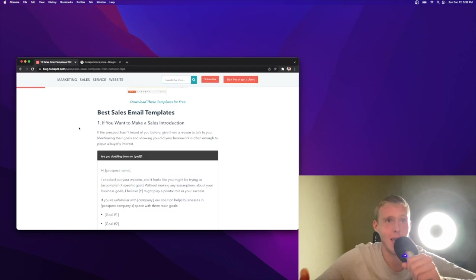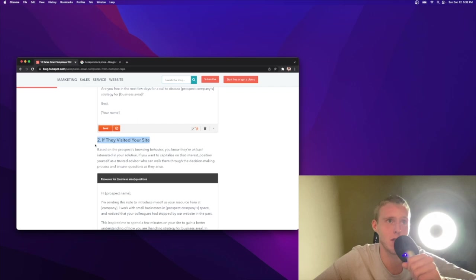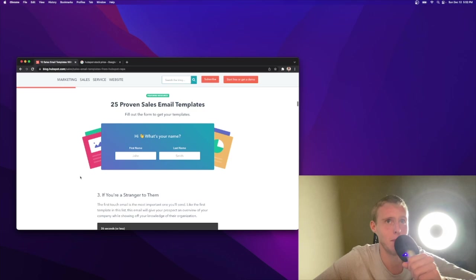Best sales email templates. I like how they have different scenarios, such as if you wanna make a sales introduction, if they visited your site, a lot of great stuff. If there's been a trigger event, and we're gonna talk about what that means. So stick around until the end of the video for all 10 of these templates.